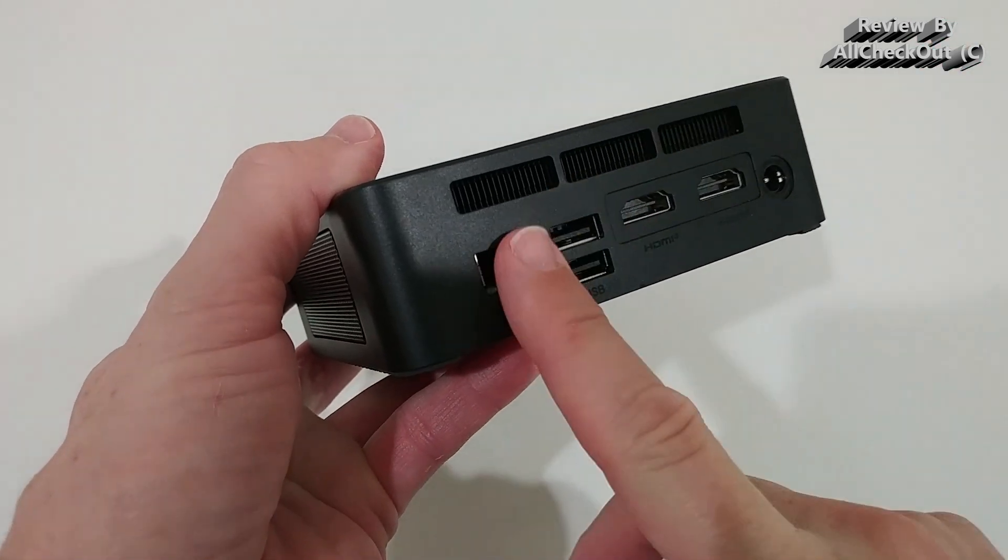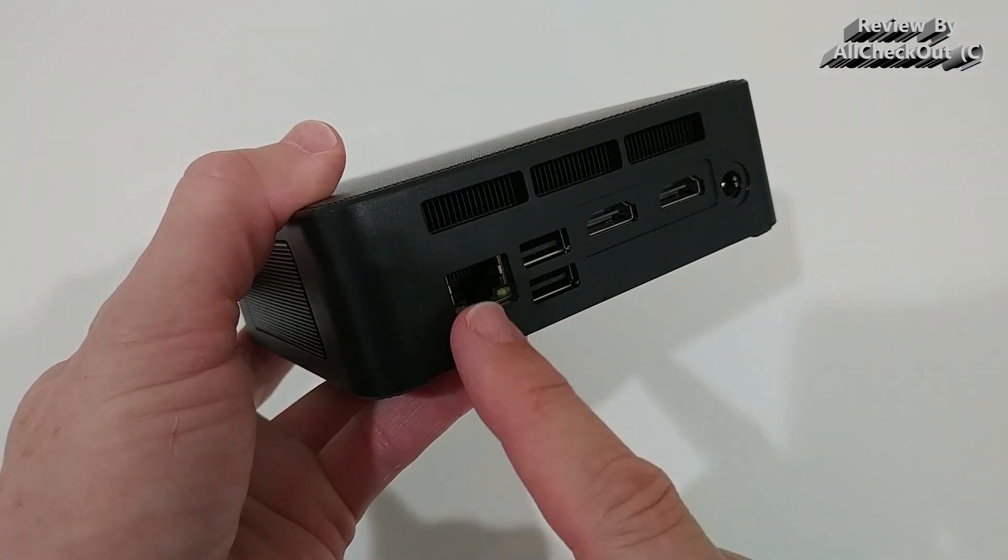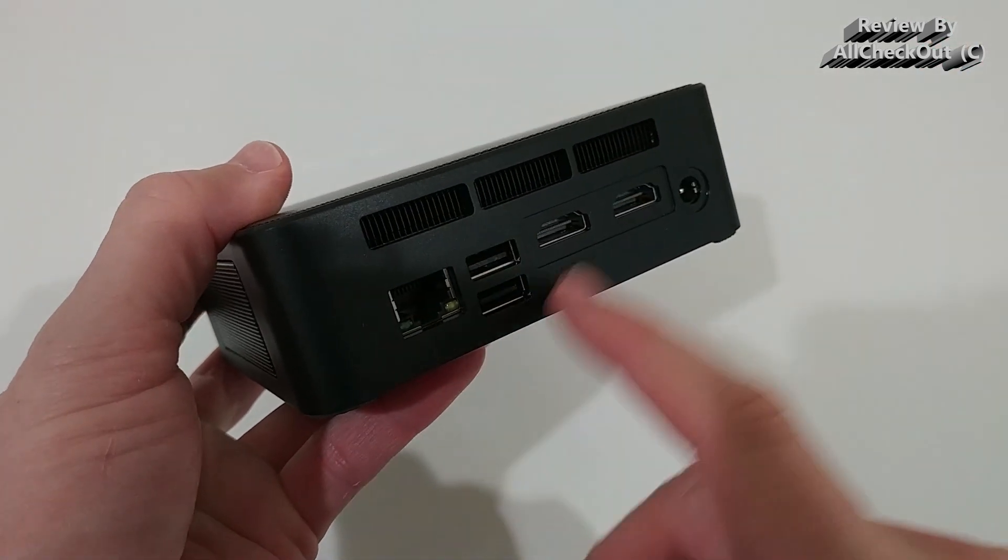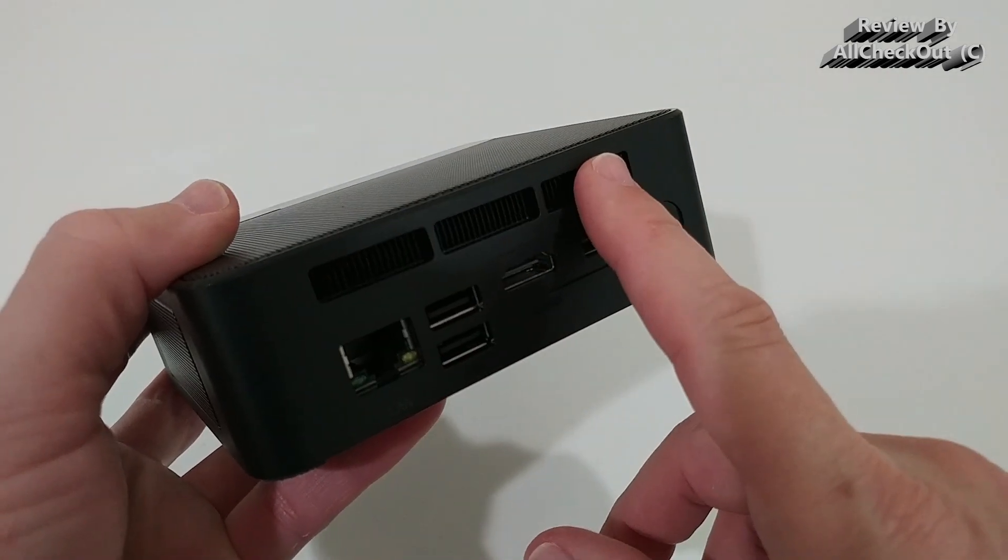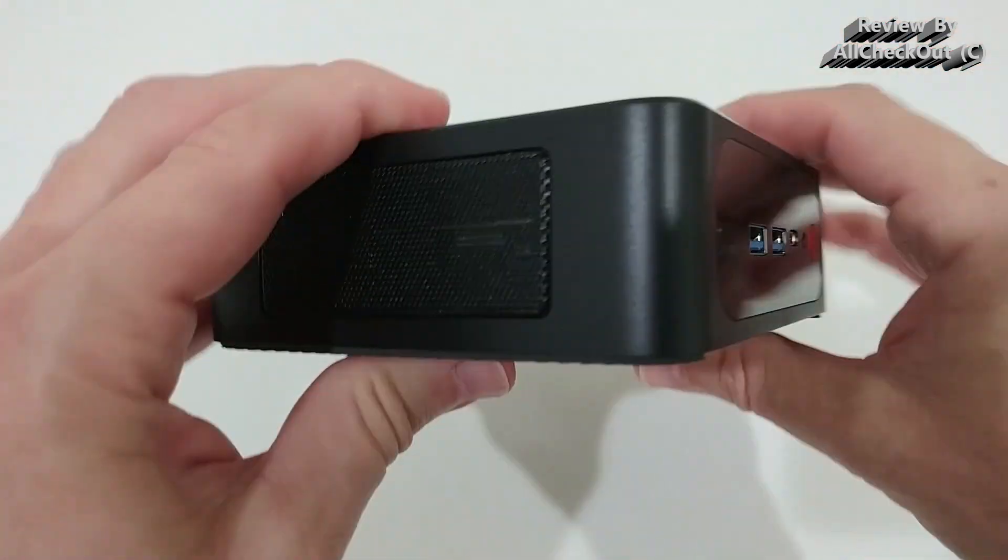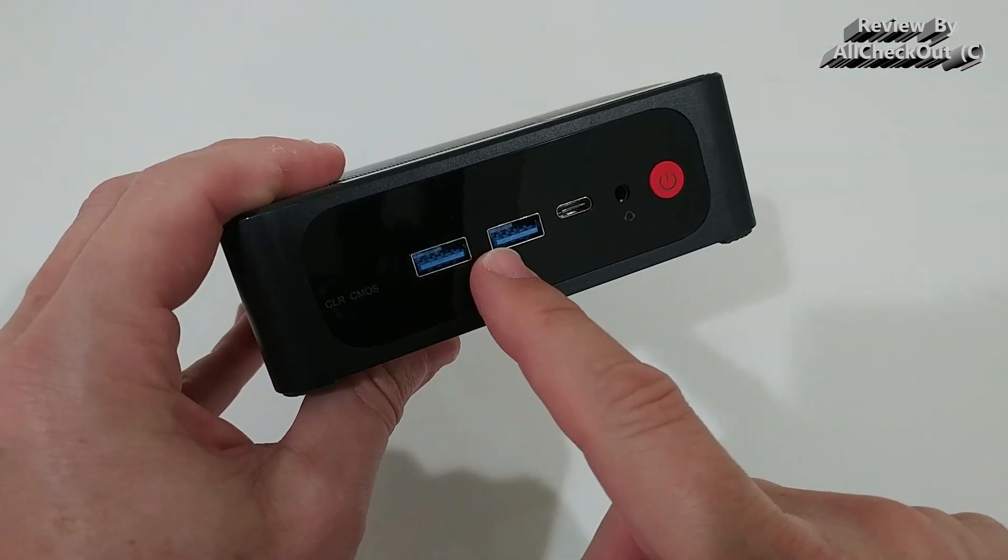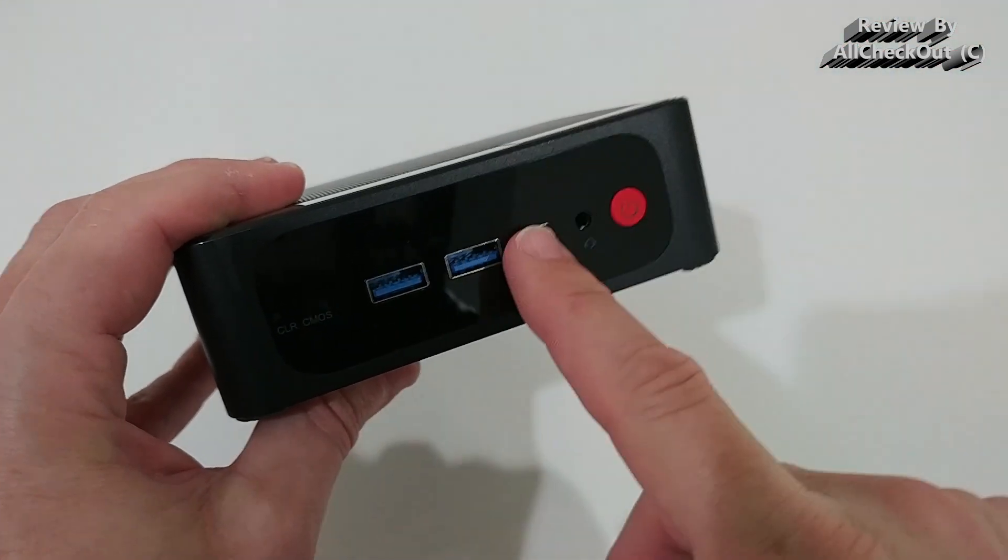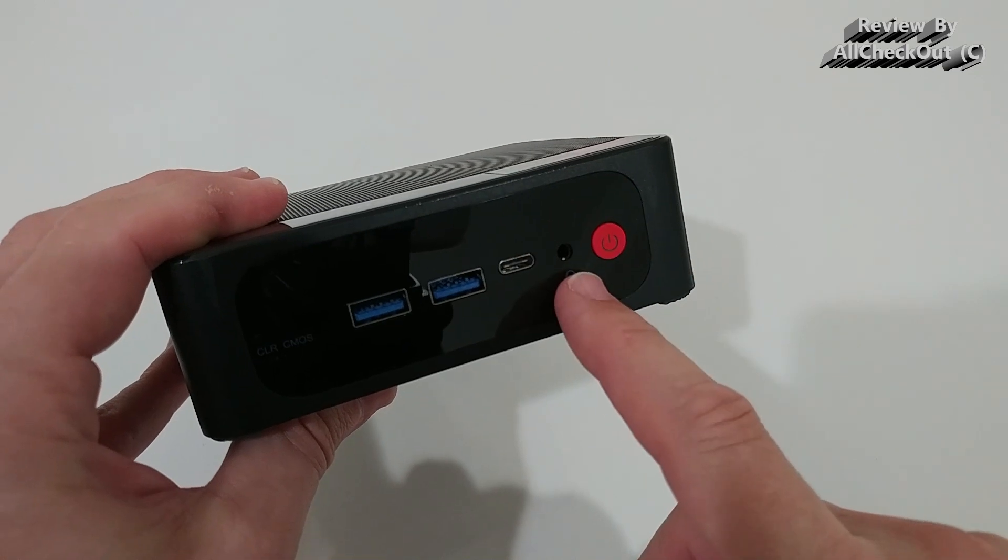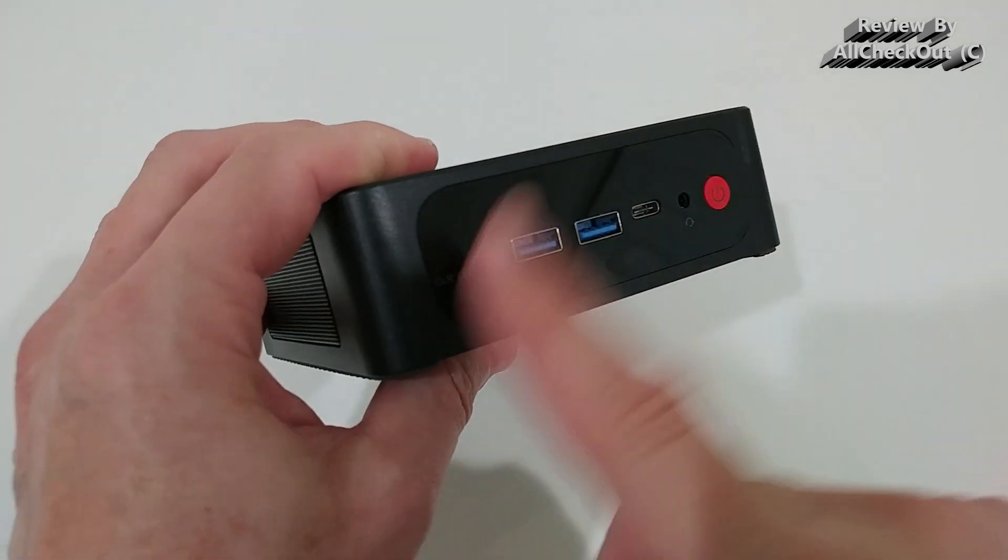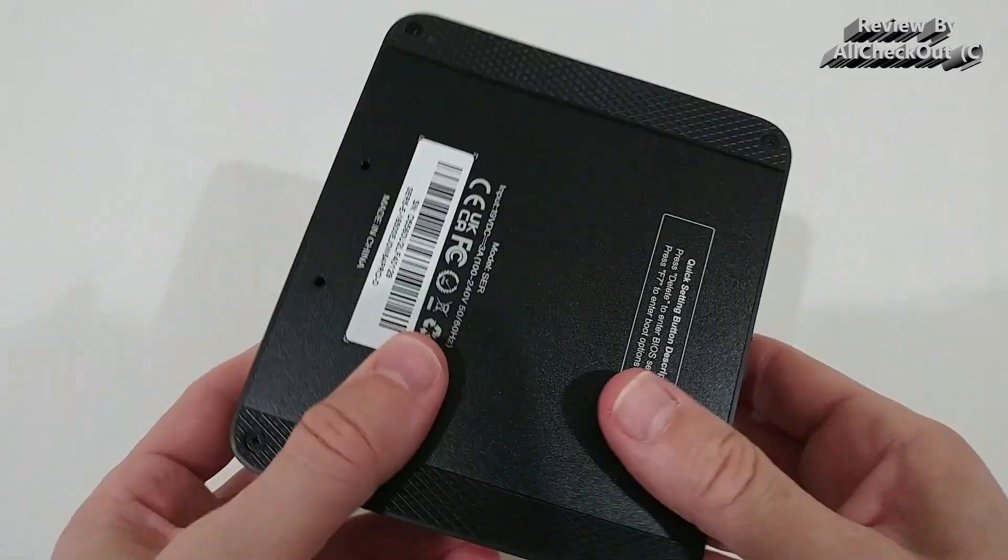You can see all the opening ports. You have the Gigabit Ethernet, then we have two times USB, two times full-size HDMI. We have this heat exhaust here, also on the side, and here two times USB 3.0. We have USB-C, we have the headphone and microphone jack, and we have the on-off, and we have even the BIOS reset here.